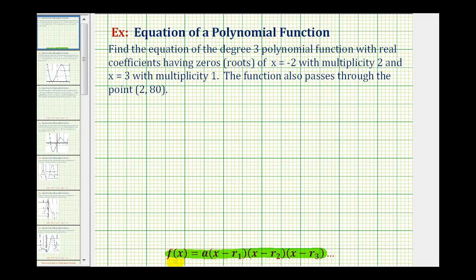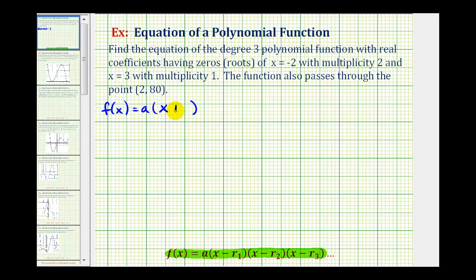We'll start by determining our factors, and then use the point two comma eighty to determine the value of a. Starting with f of x equals a times — our first root is x equals negative two, so this factor would be x minus negative two, or x plus two. Since this root has a multiplicity of two, meaning it's a double root, we have two factors of x plus two.